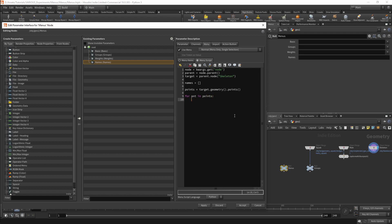Because we are working on points, we will need to be careful to avoid attributes that exist on multiple points. That will not be the case in this example but we will still need to take this into account. First I will get the name attribute with point.attributeValue and this will use the attribute name. We will then make sure that the name is not already in our name list with if name not in names.